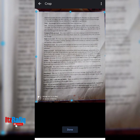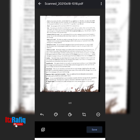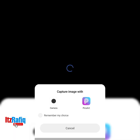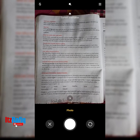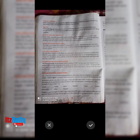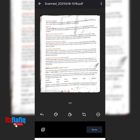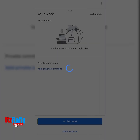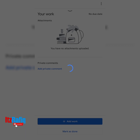You will get the crop option again — click Done. To add page number three, again tap on the plus sign, camera, click the photo of your page, and tap the tick sign. Now you can see all the pages. Suppose I have only three pages, so I have clicked pictures of all my pages. After clicking all the photos of your pages, click on Save.